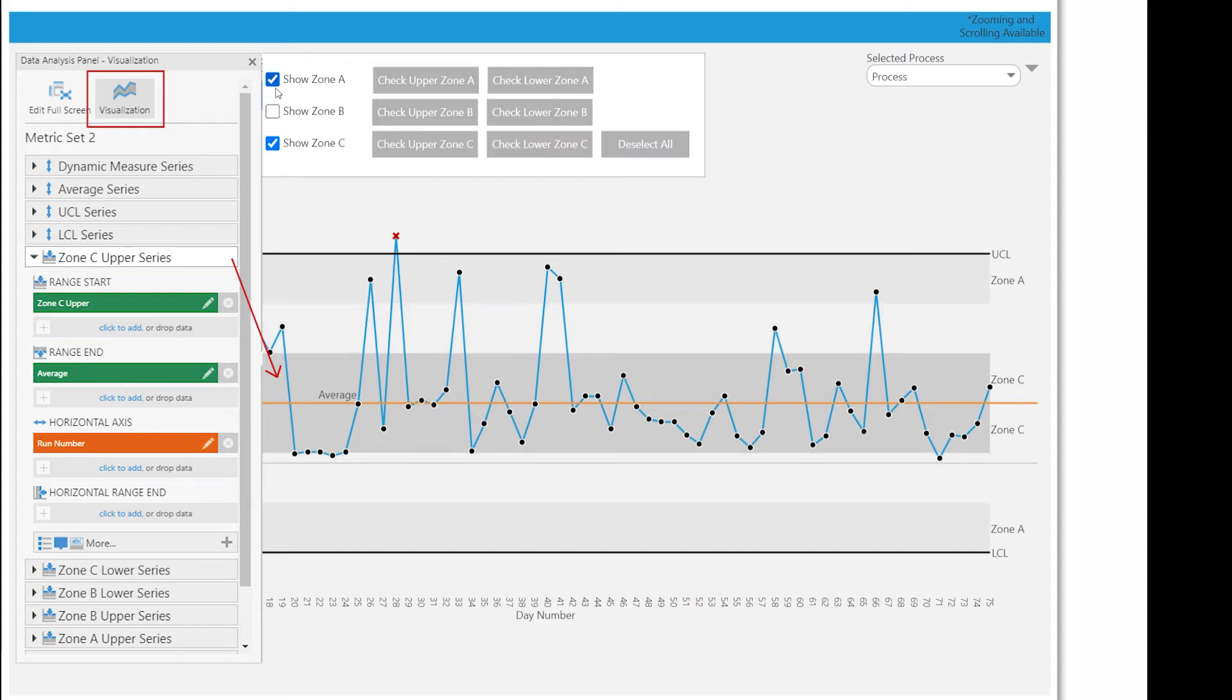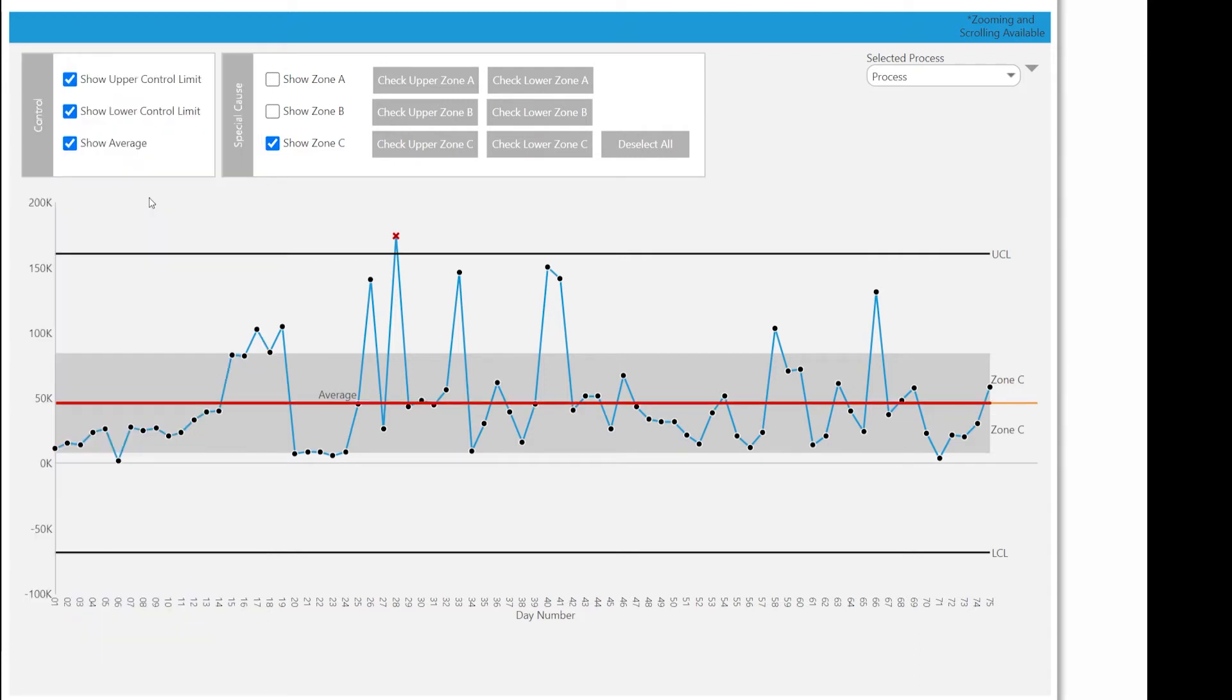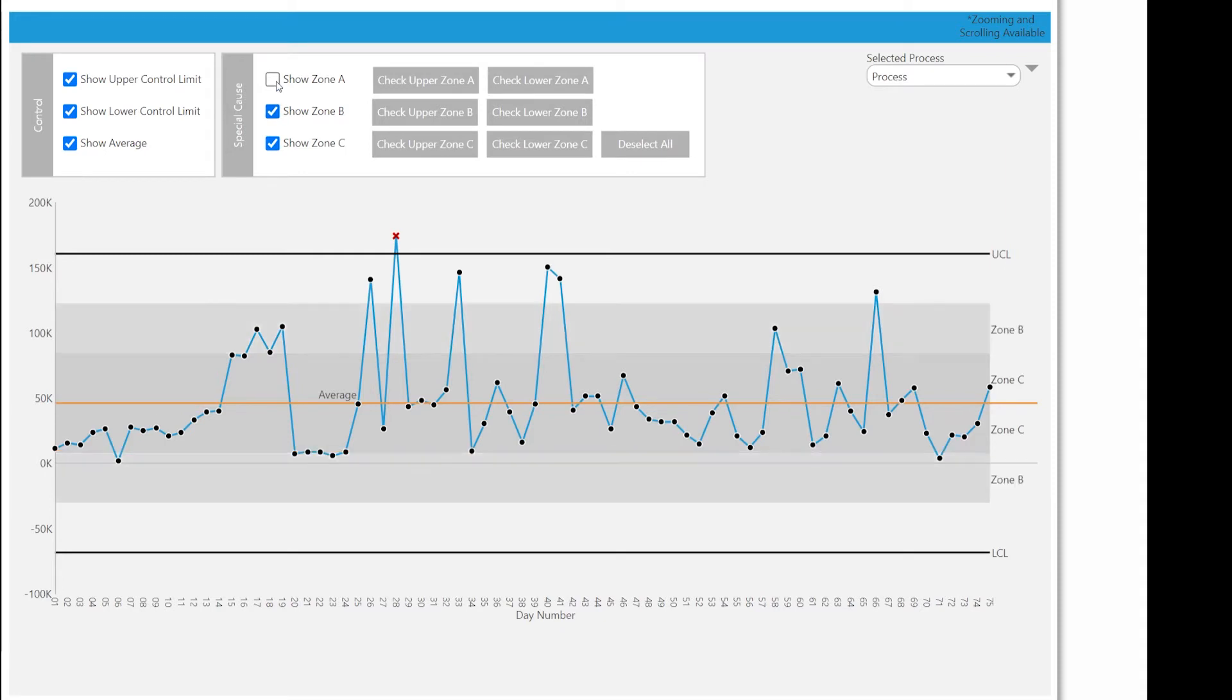So with zone C as an example, one standard deviation from the mean can be calculated, and then we simply go back to the average. That's one series. Then we would create a second series from the average to negative one standard deviation. So you can just keep adding these ranges to calculate these zones.